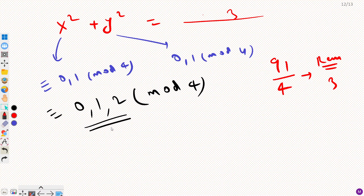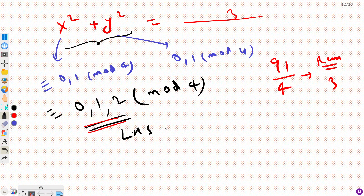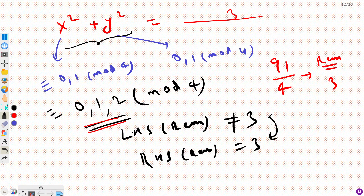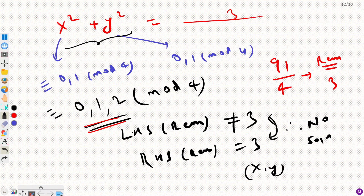But for the left-hand side, the remainder can only be 0, 1, or 2 — there is no way to get a remainder of 3. The LHS remainder cannot equal 3, but the RHS remainder is 3. Therefore, there is no solution — there is no x or y that satisfies this equation.